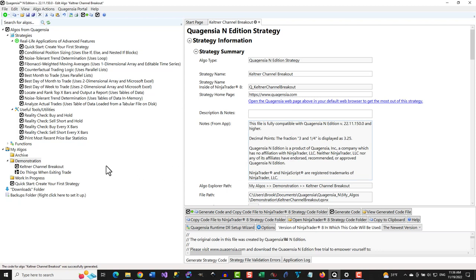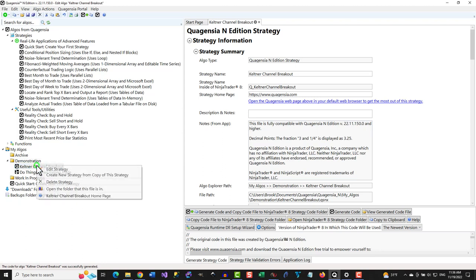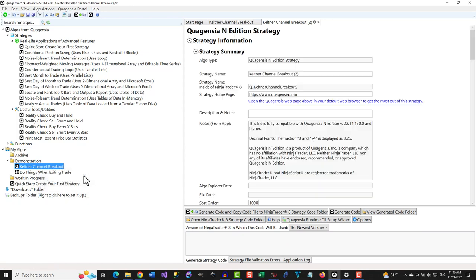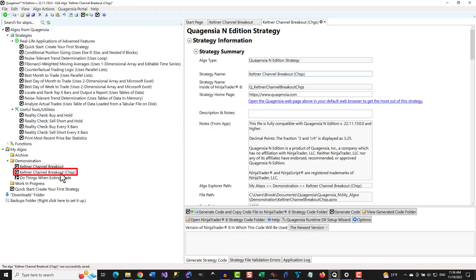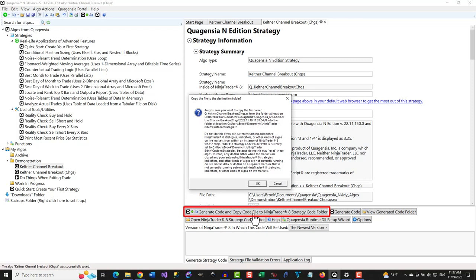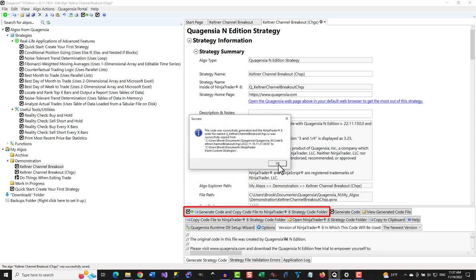If your free trial has not expired, you can also make a copy of this strategy by clicking on it and selecting Create New Strategy from Copy of this strategy, changing its name, and saving the copy to your MyAlgos folder. Then you can customize it without code and click this button to save your customizations, generate your customized strategy's code, and send it to NinjaTrader 8.